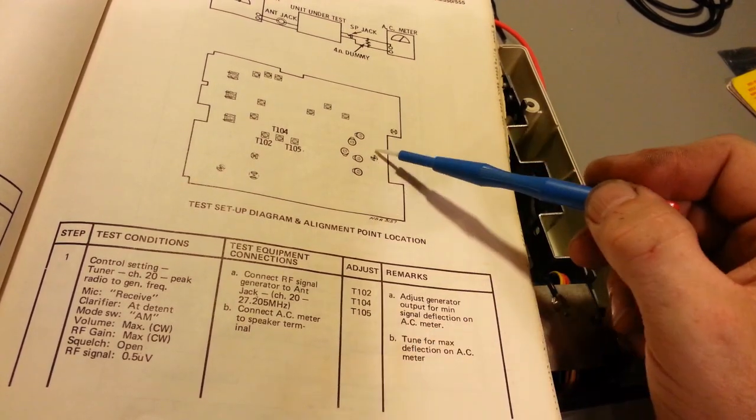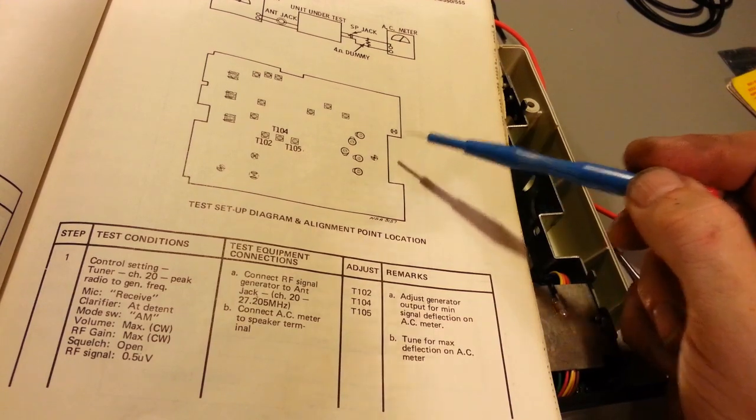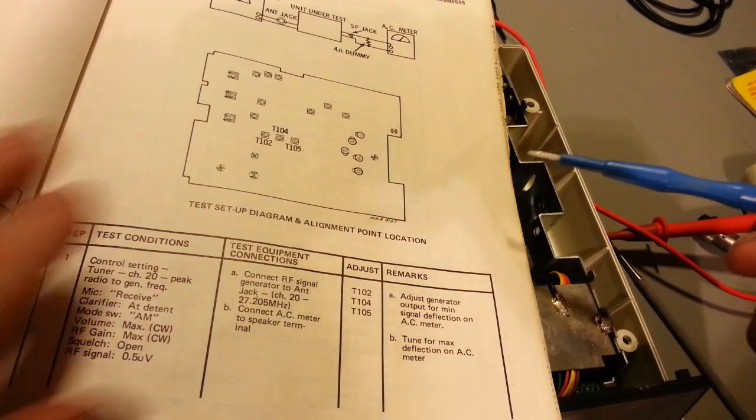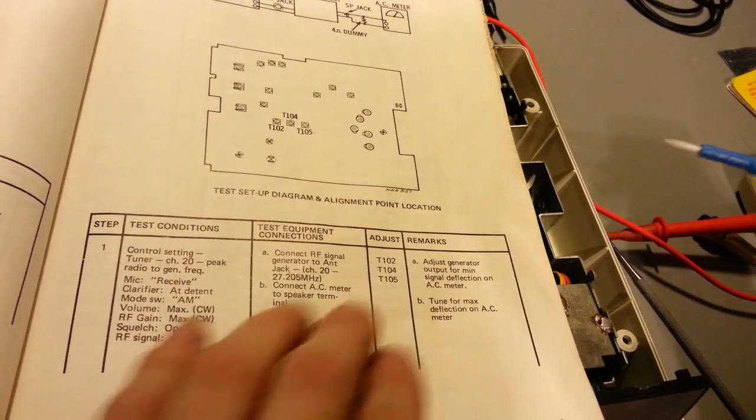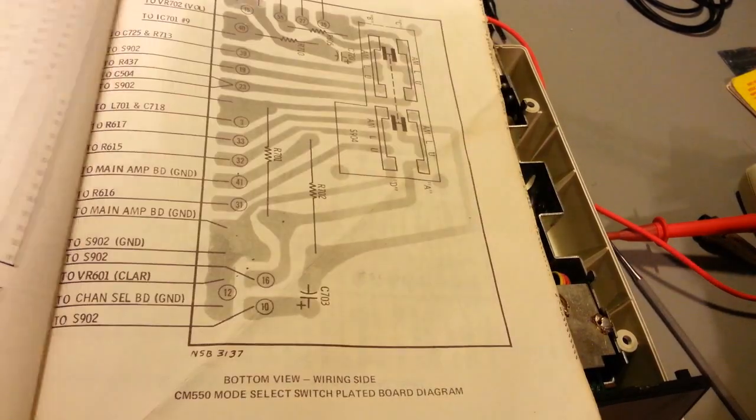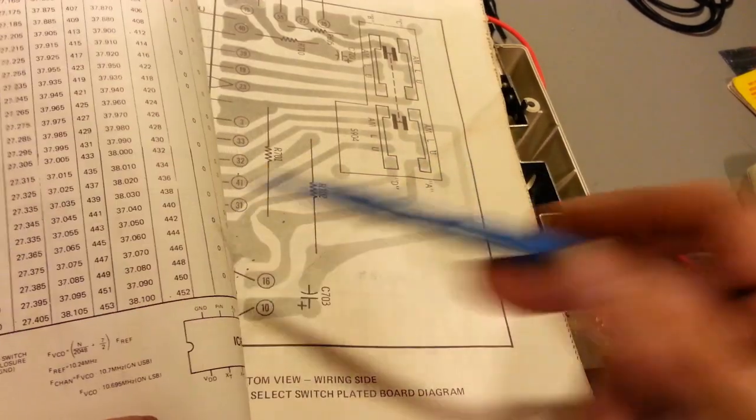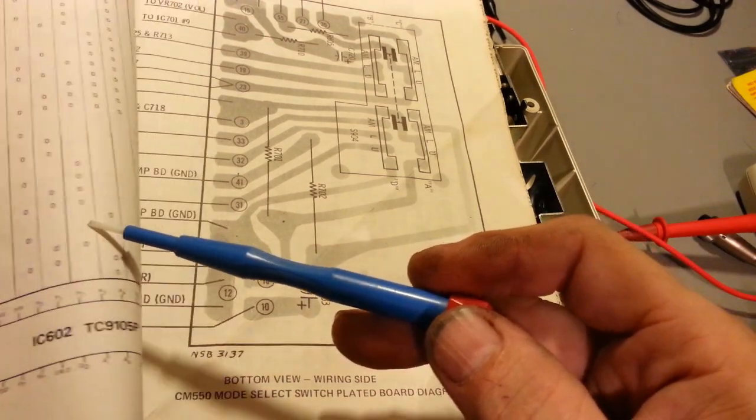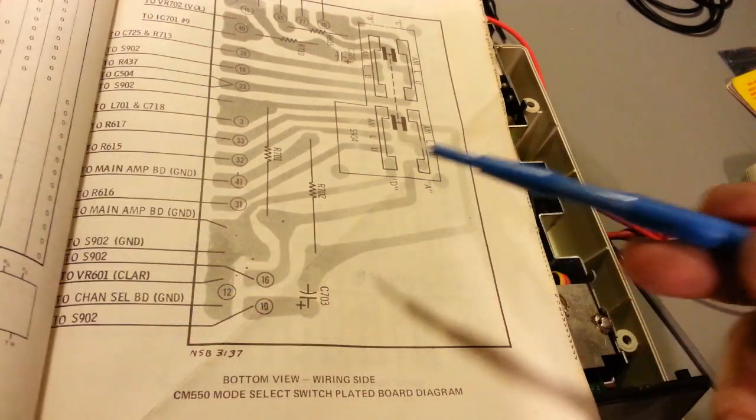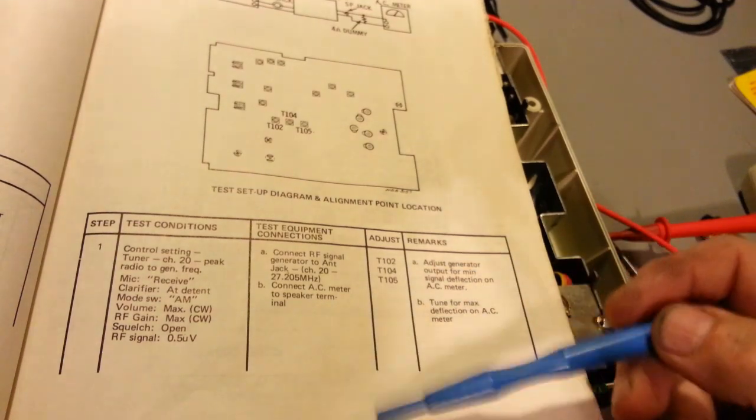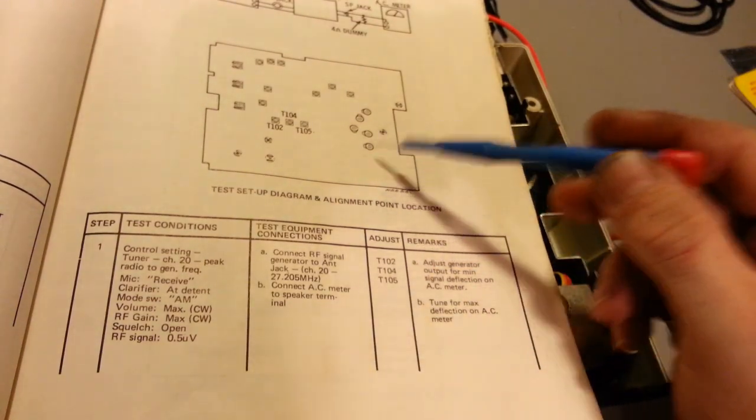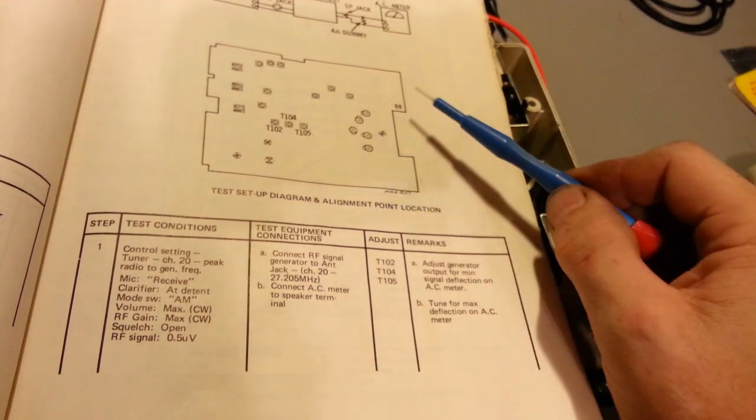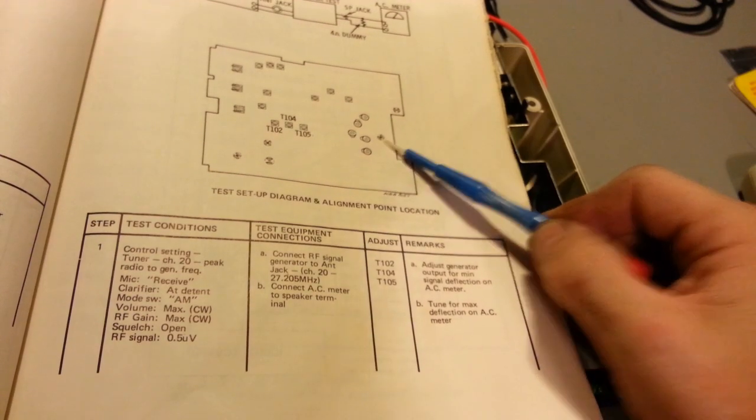This potentiometer right here, trimmer resistor, is used to adjust for your squelch. You'll put a thousand microvolts into the radio, turn the squelch up all the way, and adjust this until the squelch just breaks. Those are the two points that are missed in this service manual. I've never seen them printed anywhere because I don't have an original copy of the Motorola manual, but I'm assuming it's just missing.